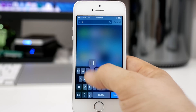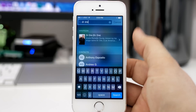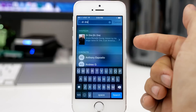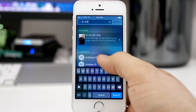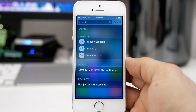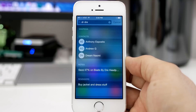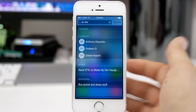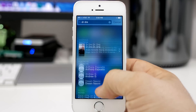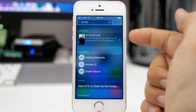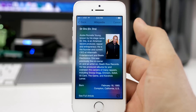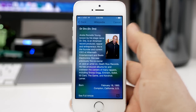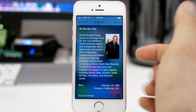For example, I'm going to type in 'Dr. Dre,' and as you can see at the top we have a Wikipedia result for Dr. Dre, along with some random related contacts for some reason, and some notes and reminders — basically the normal stuff that you'd find. But the cool thing here is this Wikipedia result.